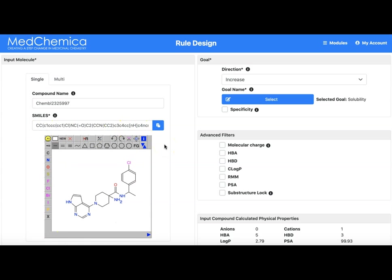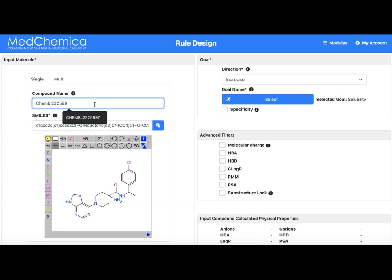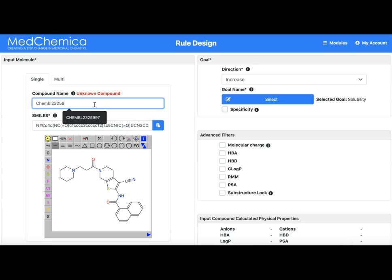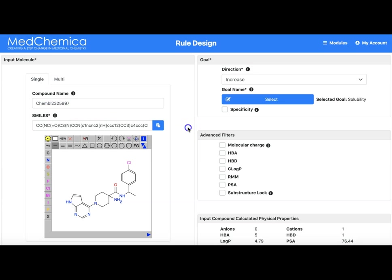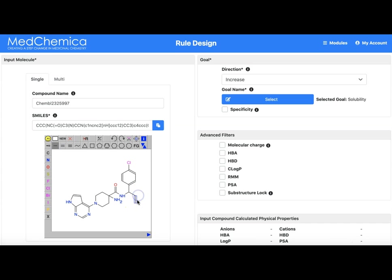If the identifier is not known the structure will not appear and the flag unknown compound appears. You will have noticed this appear a couple of times as I entered the compound name. A good trick is to enter the identifier of a compound you can remember and then use a structure drawing tool to modify it to the compound you want to start from.